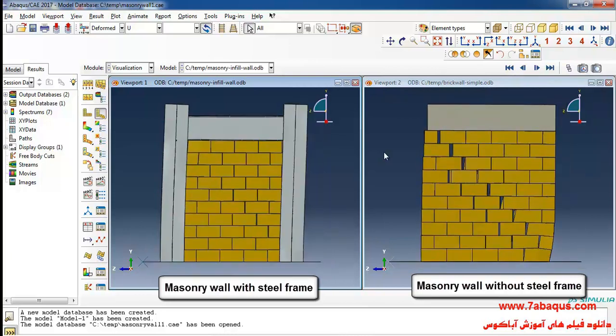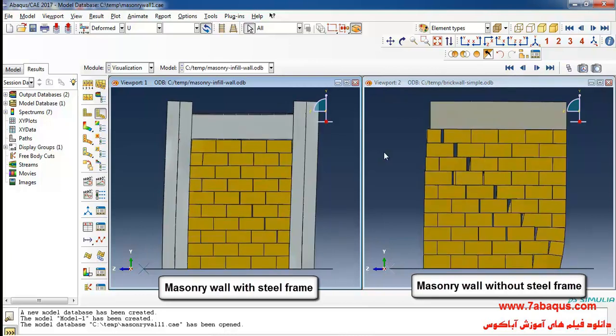As you observe here the steel frame has caused the masonry wall to become reinforced and has actually prevented its failure.